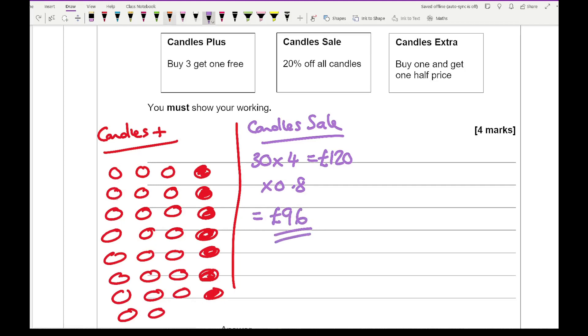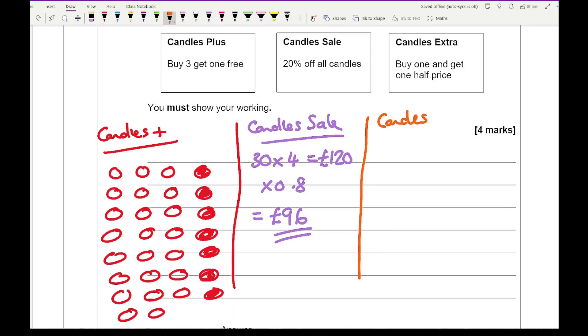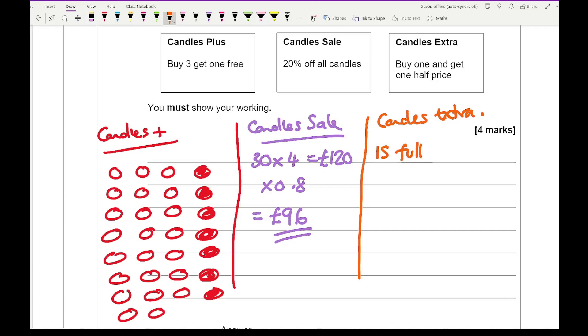Then I do the next shop, which is candles extra. Now for this, I'm going to buy 1, get 1 half price. So basically, I'm going to pay 15 full price and 15 half price.